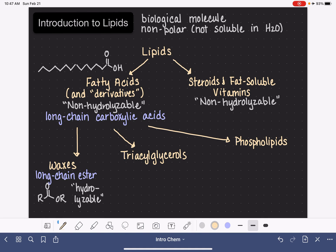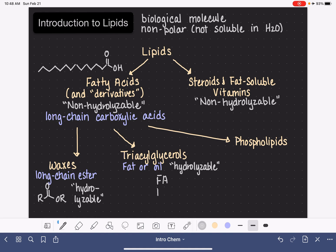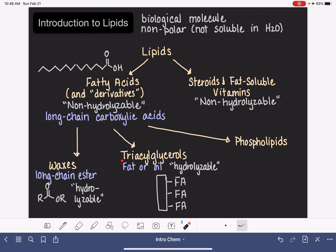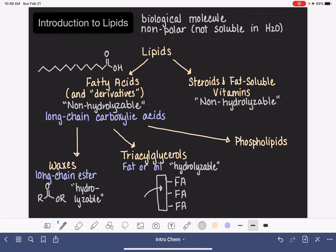A triacylglycerol is a substance that in everyday language we would call a fat or an oil, depending on whether it's a solid or a liquid. These are also hydrolyzable, meaning they react with water. A triacylglycerol is made by taking three fatty acids — abbreviated FA — and connecting all three to a backbone molecule called glycerol. The name triacylglycerol refers to the three acyl (fatty acid) groups and the glycerol backbone.